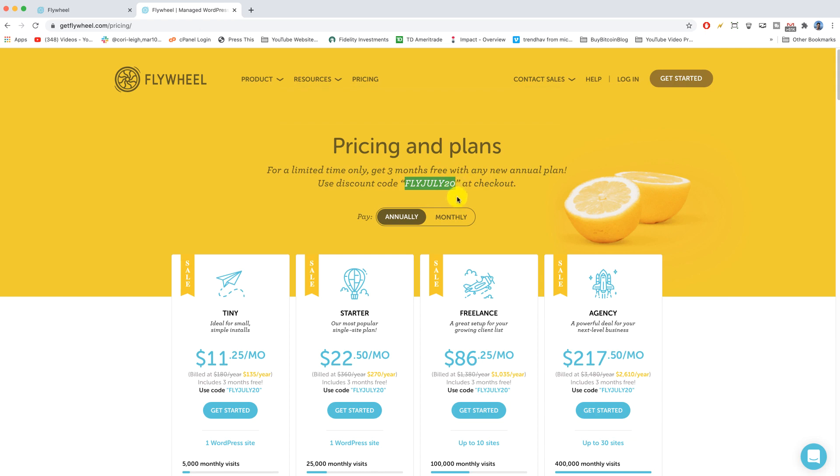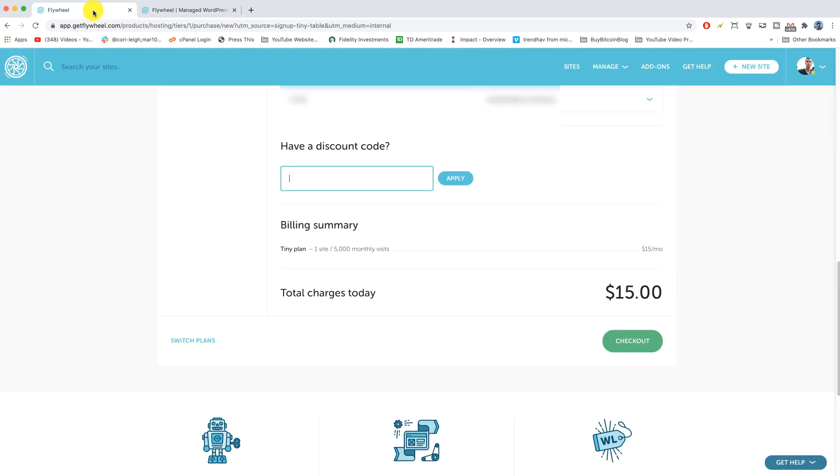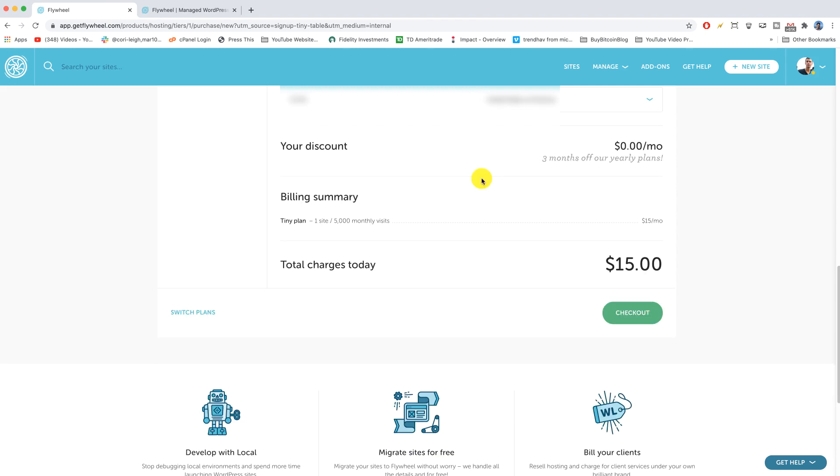So we're gonna go with that fly July 20 option, but make sure to look beneath the video in the description and I'll update you on any coupons that are coming out at the moment because you might be signing up in the future, month or now a year from now, whatever, and I want to keep you up to date on those. So make sure to look down there.